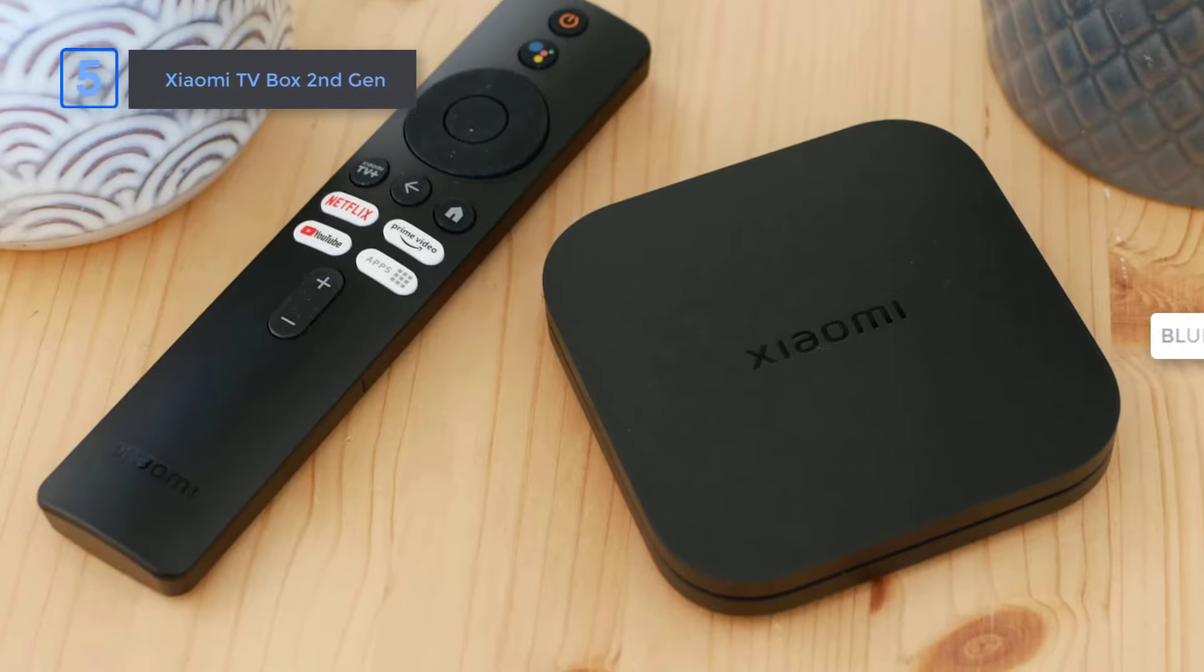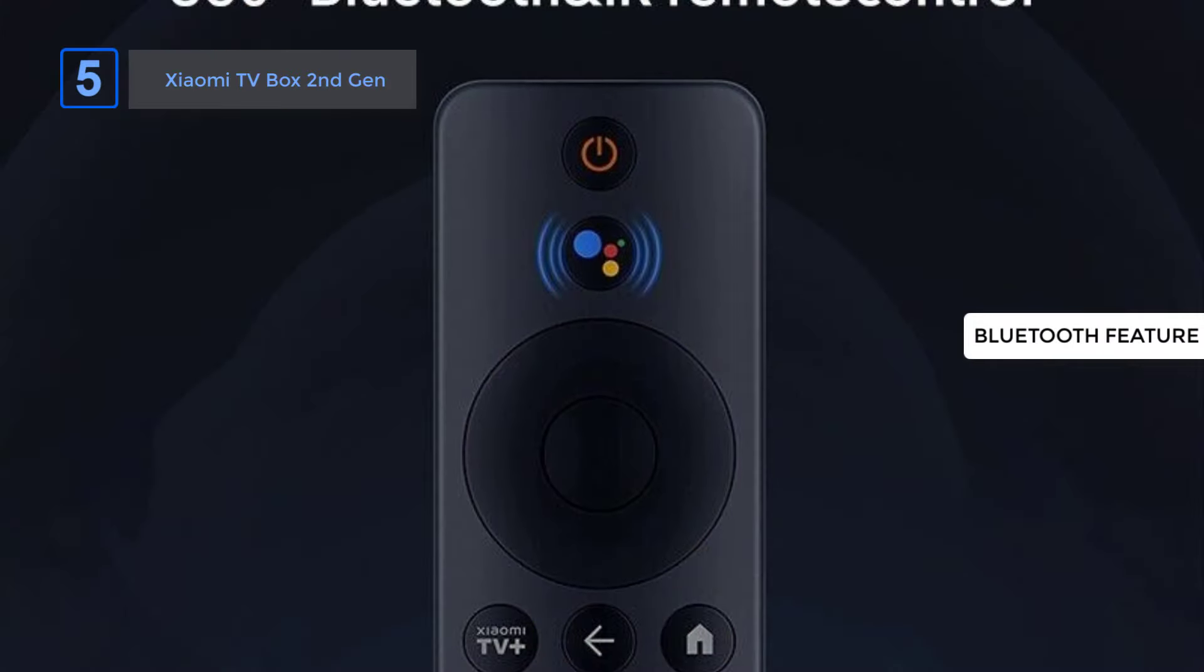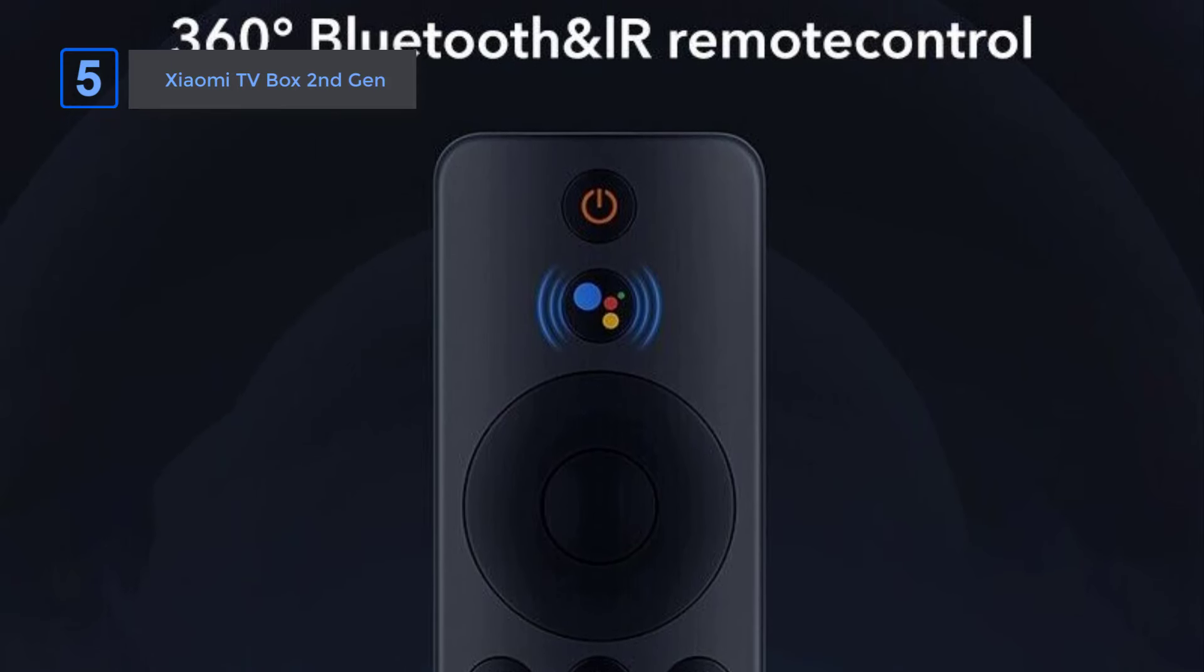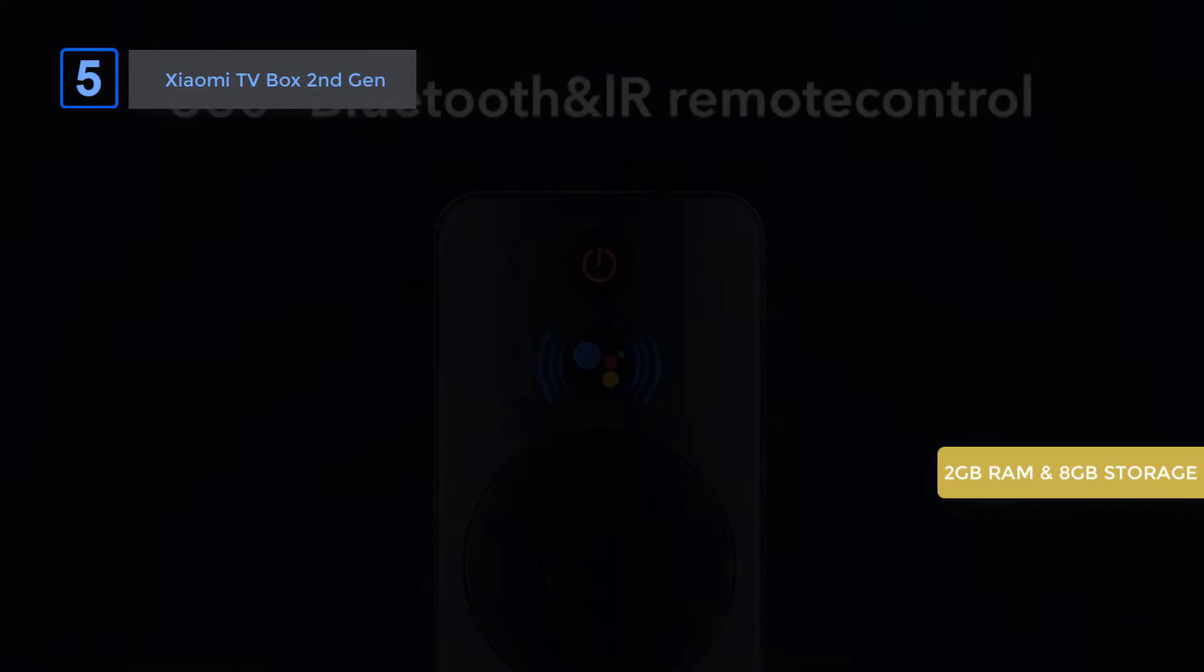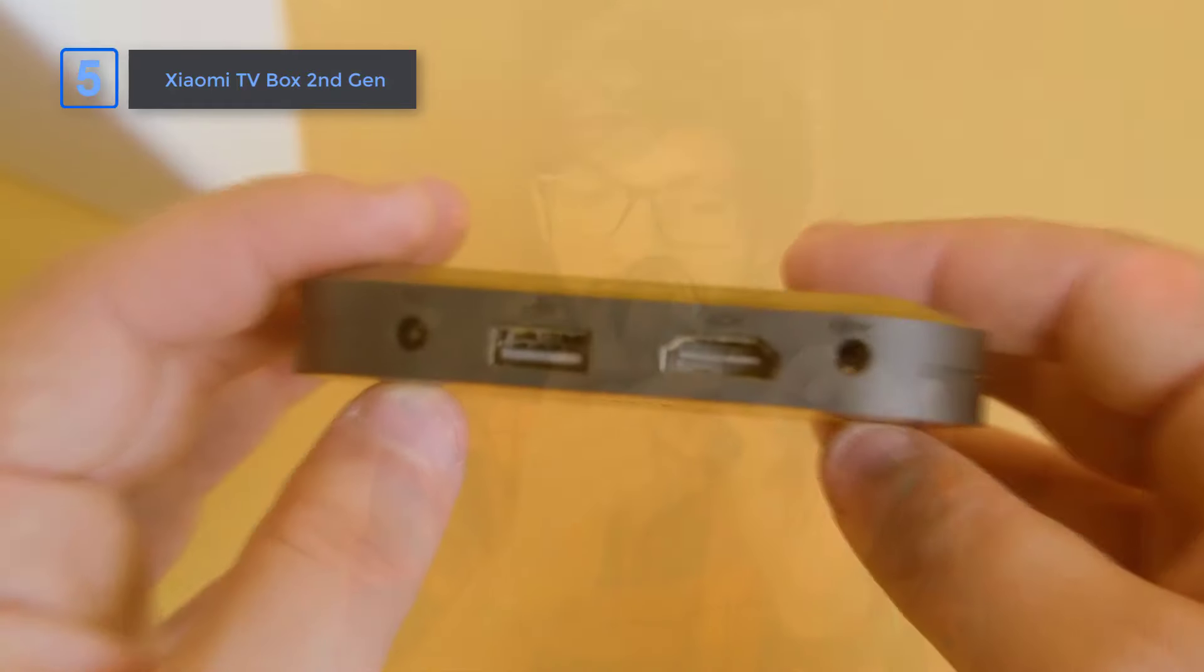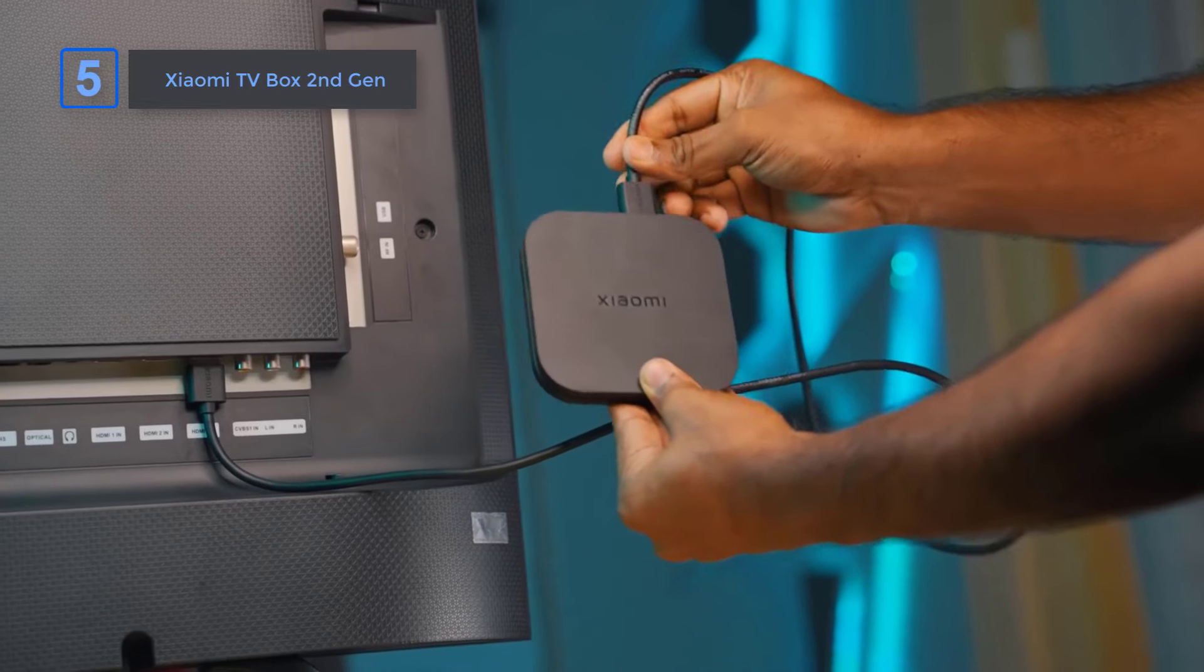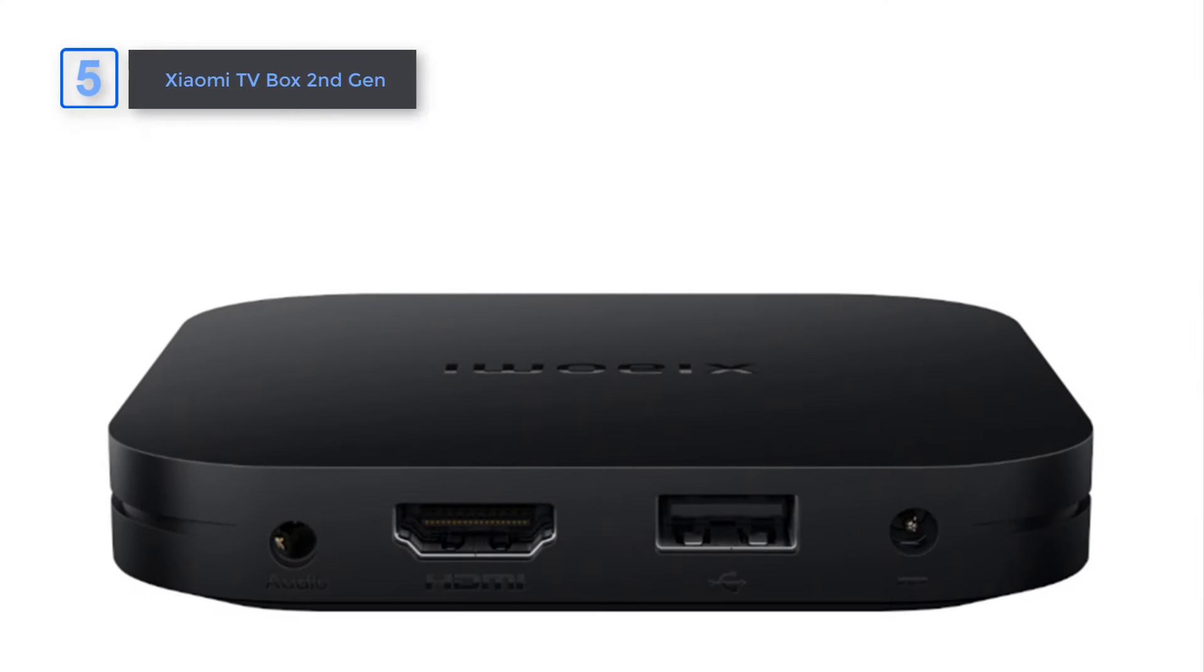The intuitive Bluetooth and IR remote control allow you to access your favorite content quickly from any angle. Plus, its 2GB RAM plus 8GB storage combo offers a smoother viewing experience. Setting up is a breeze with just three simple steps. And with Xiaomi's quality assurance, you can trust in a seamless experience.